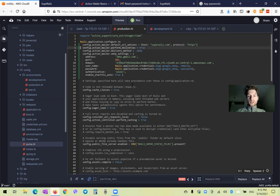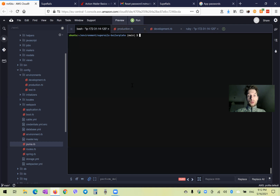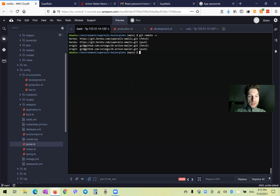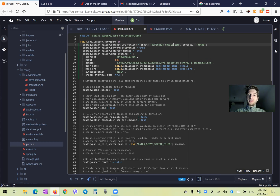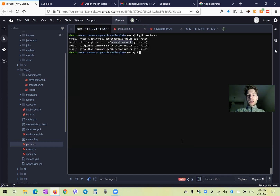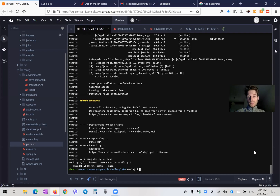Looks quite good — let's save our changes. I will run git remote. On Heroku I have another application configured — the application will be superrailsemails.herokuapp.com. Now I will save the changes, push to Heroku, and see if it works there. I have pushed to Heroku.